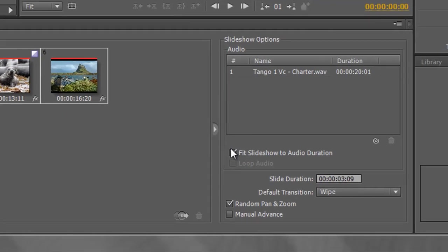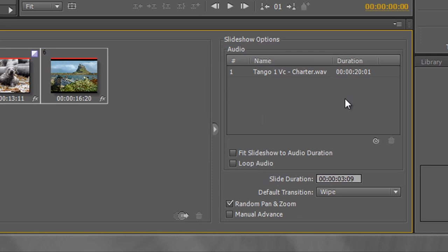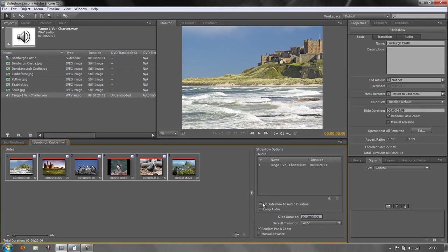Also notice that if you uncheck 'Fit Slideshow to Audio Duration,' you have a 'Loop Audio' button. If your audio is only two or three minutes but you have 99 slides, clicking 'Loop Audio' will keep the audio going until the slideshow finishes. The music will just loop and complete as soon as the slideshow ends, whatever time that happens to be.